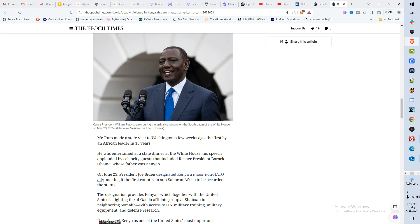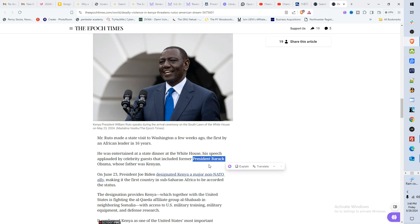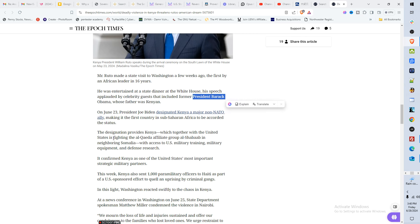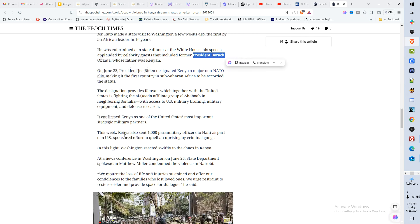But you know the U.S., okay, U.S. and Kenya. Mr. Ruto made a visit, a state visit to Washington a few weeks ago, the first by an African leader in 16 years. He was entertained at a state dinner. Okay, and we're not going to continue on with that. All right, we know who he contacted and everything like that. But watch this. I want you to see it with your own eyes.